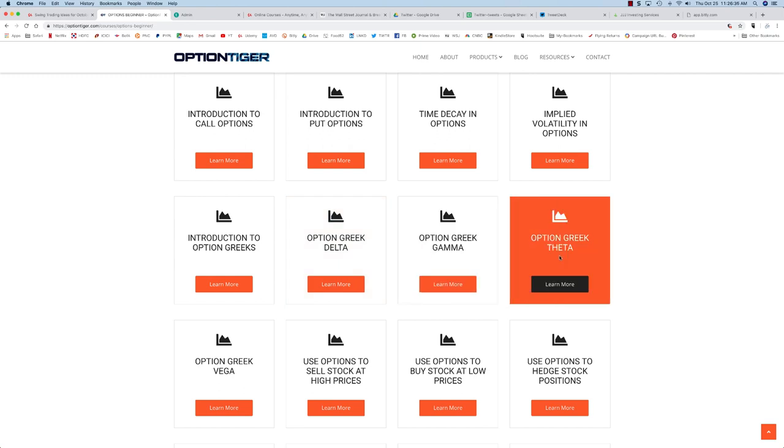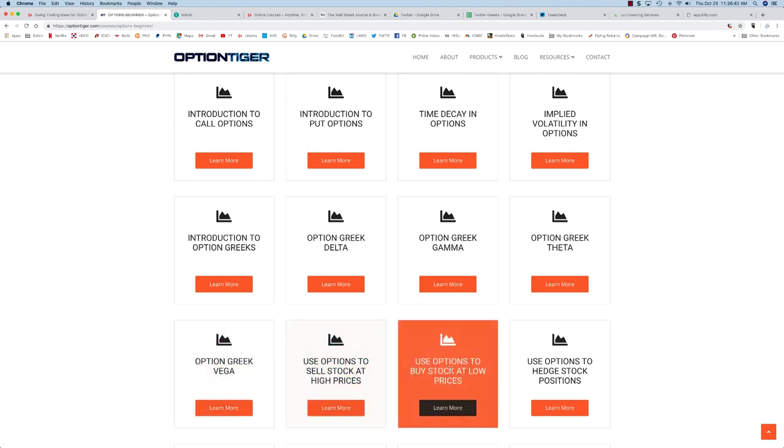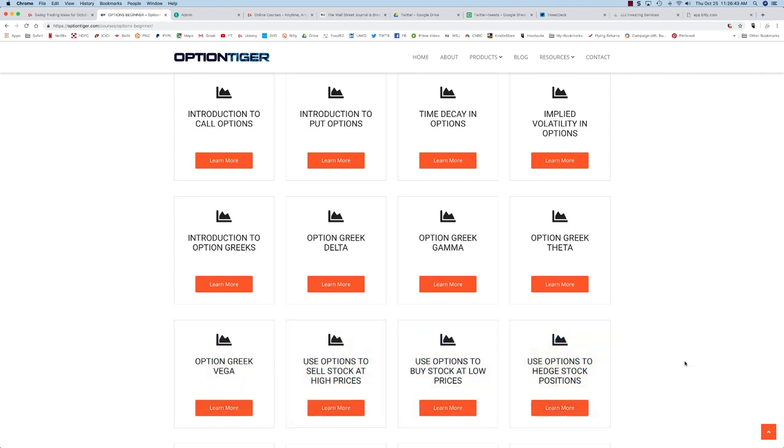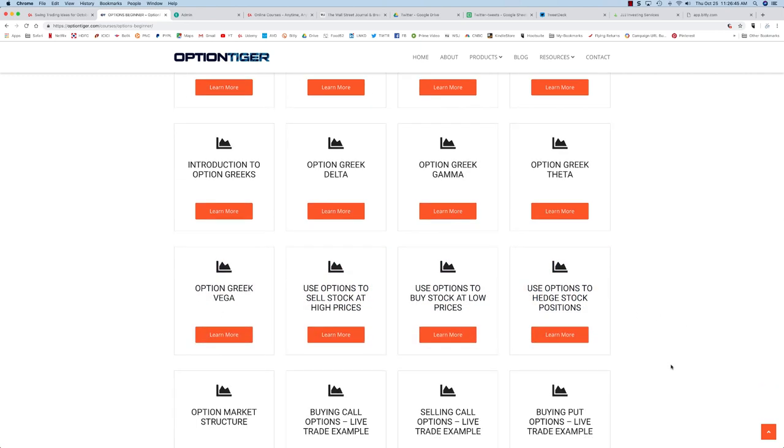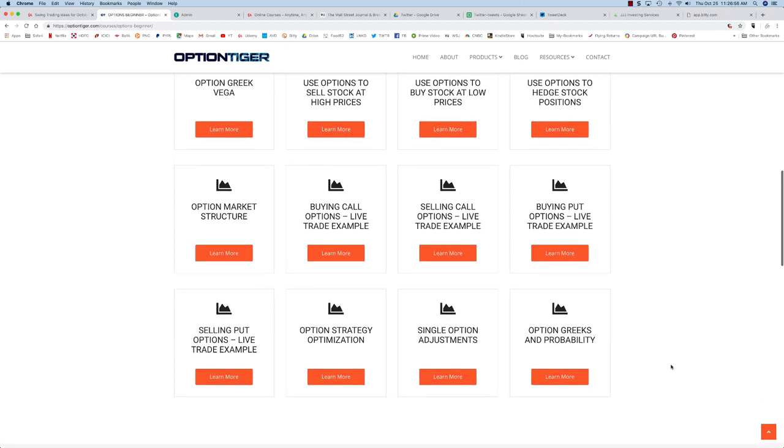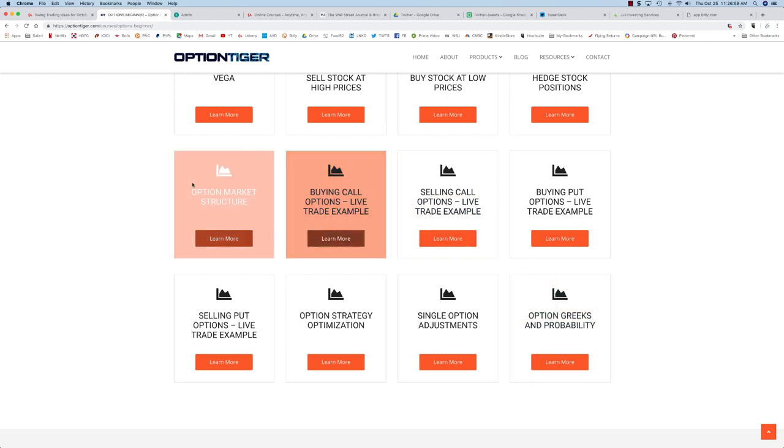The time decay element of options as well as how volatility impacts options, and then you have three courses that will show how you can use options in combination with stocks for getting a much better performance booster to your stock positions. Finally we look at some live trade examples.